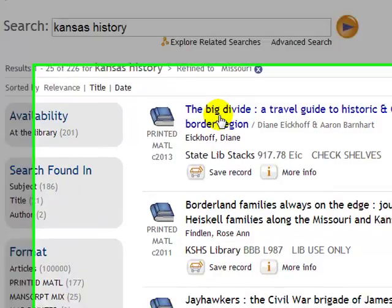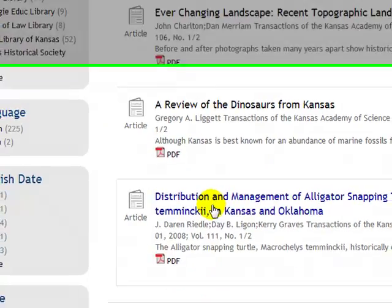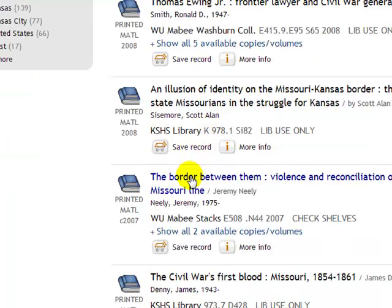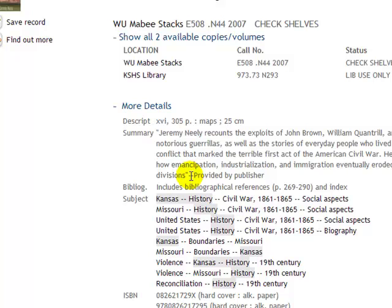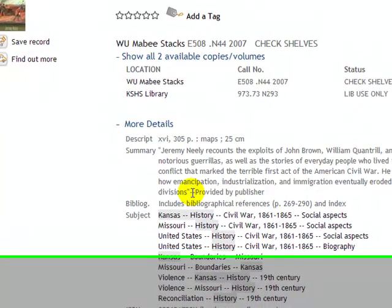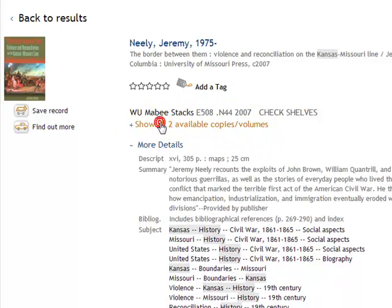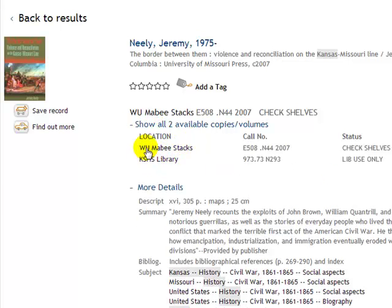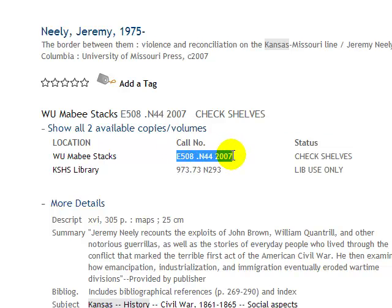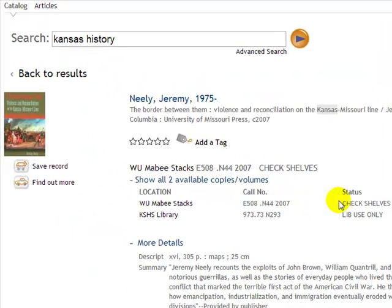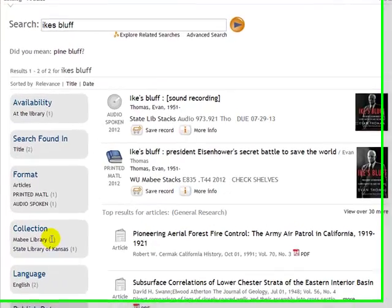Now let's say the book we're looking for is available here at the library. We scroll down and find this book about Kansas history, and we want to know if it's actually available for checkout. If we click on this orange — sometimes blue — link right here, it'll show us where it's available. It's available at the Mabee Library in the stacks, meaning it's on the shelf, and also at the Kansas State Historical Society Library. Following across, you'll get the call number — we'll talk about that in another lesson — and it confirms the item is actually on the shelf.